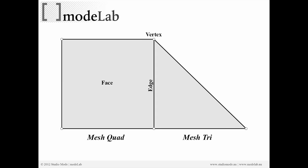Here on the left, you can see a mesh quad, and on the right, a mesh tri. The quad and the tri are composed of vertices, which we can see in white, and a face at the center, and edges.